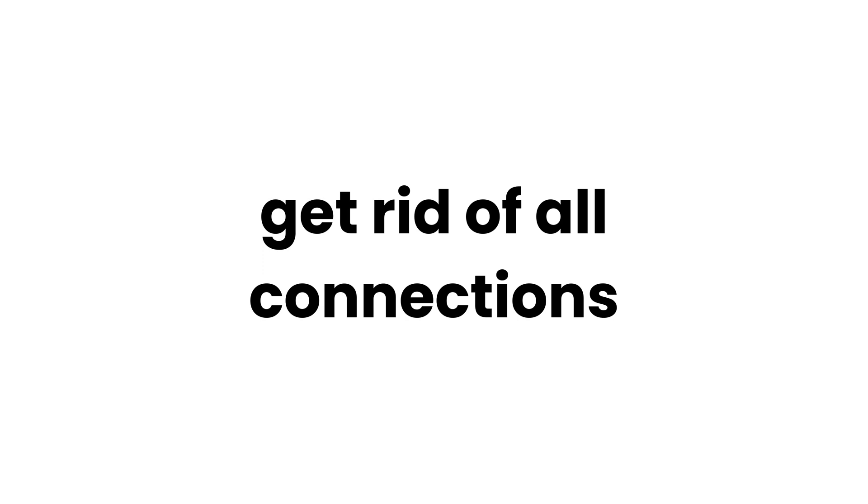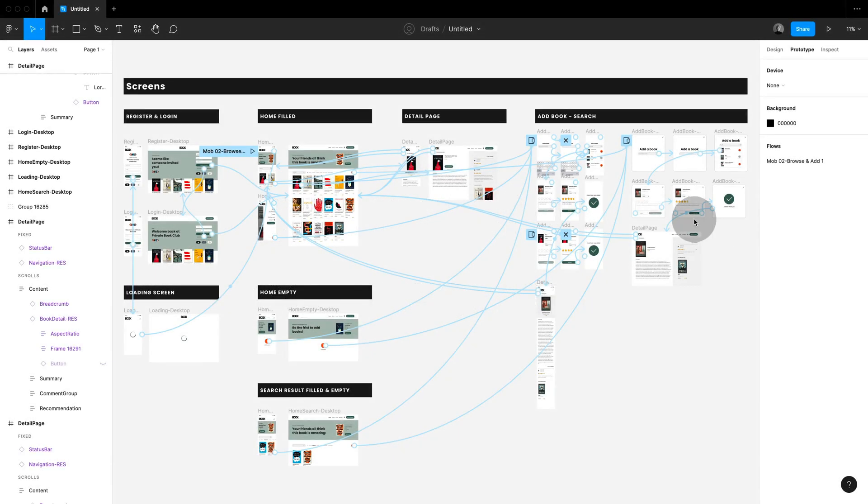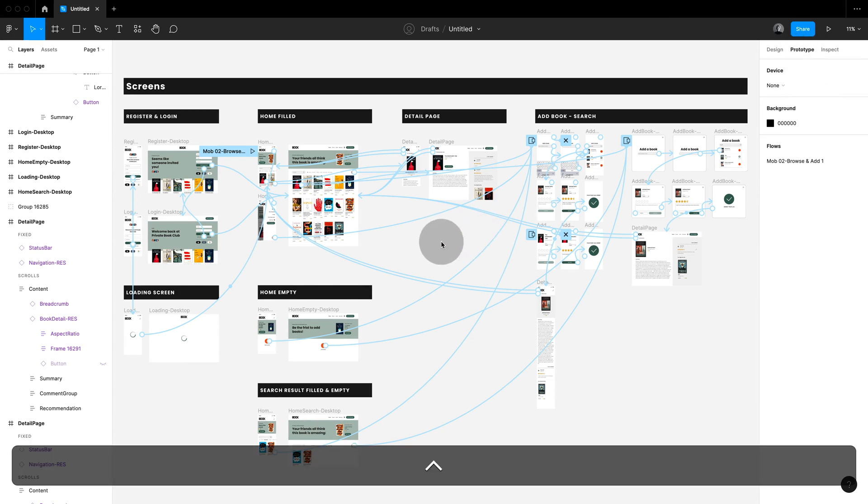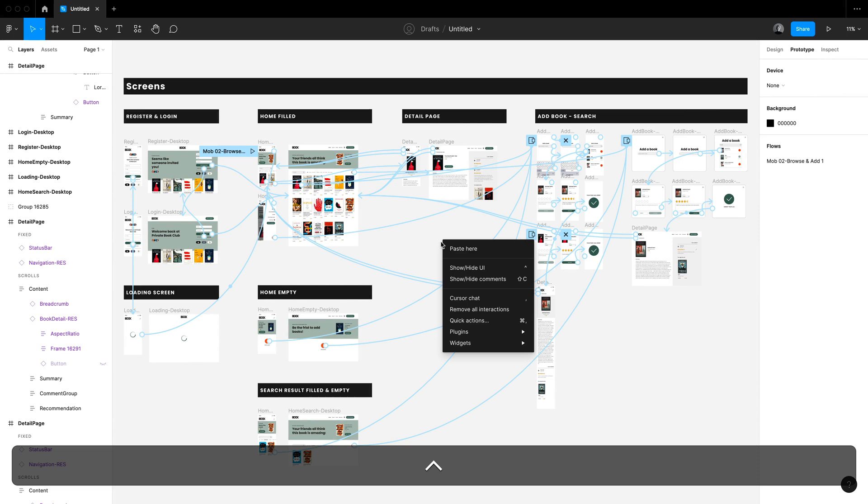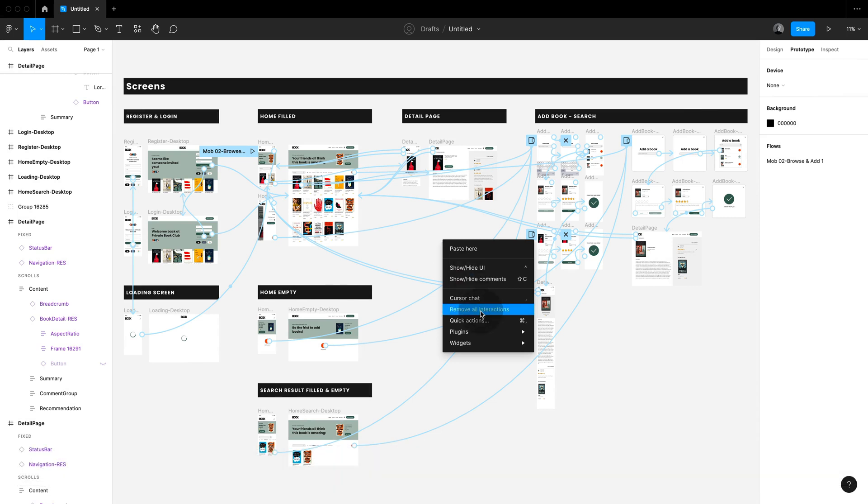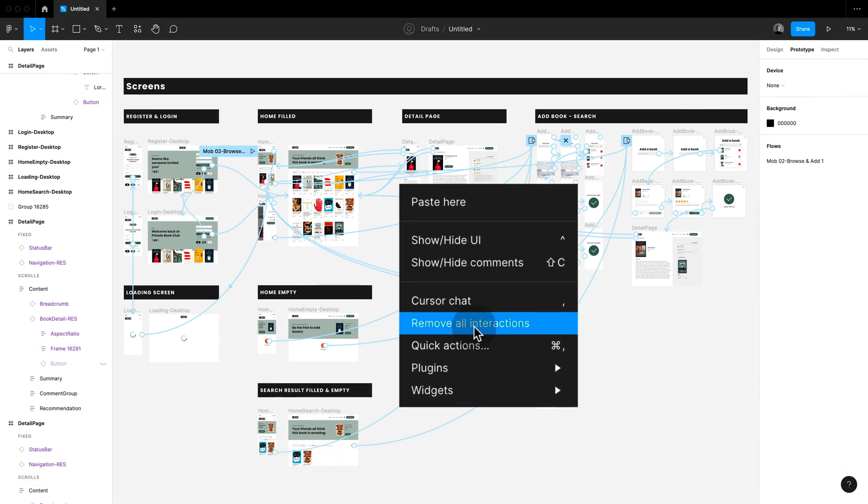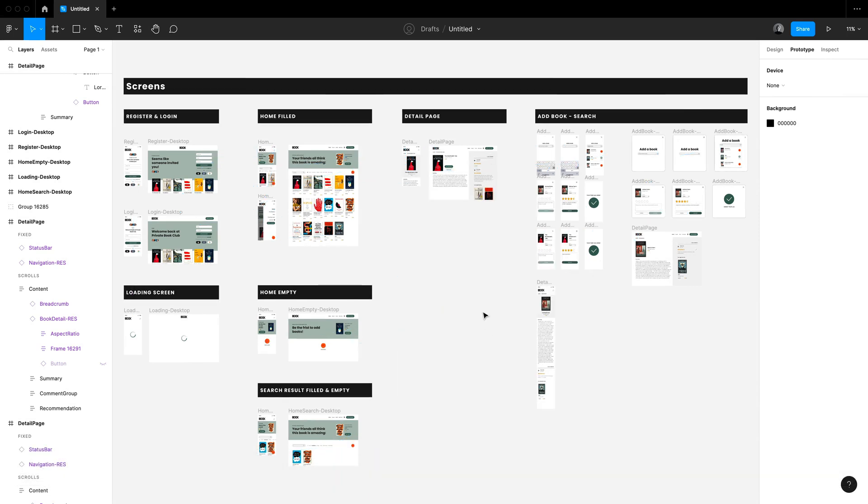Get rid of all connections on the page. I can't believe I didn't know about this for so long. Make sure you're in the prototyping tab then simply click on the canvas and right click and you'll get the little canvas menu. Select remove all interactions and that's it.